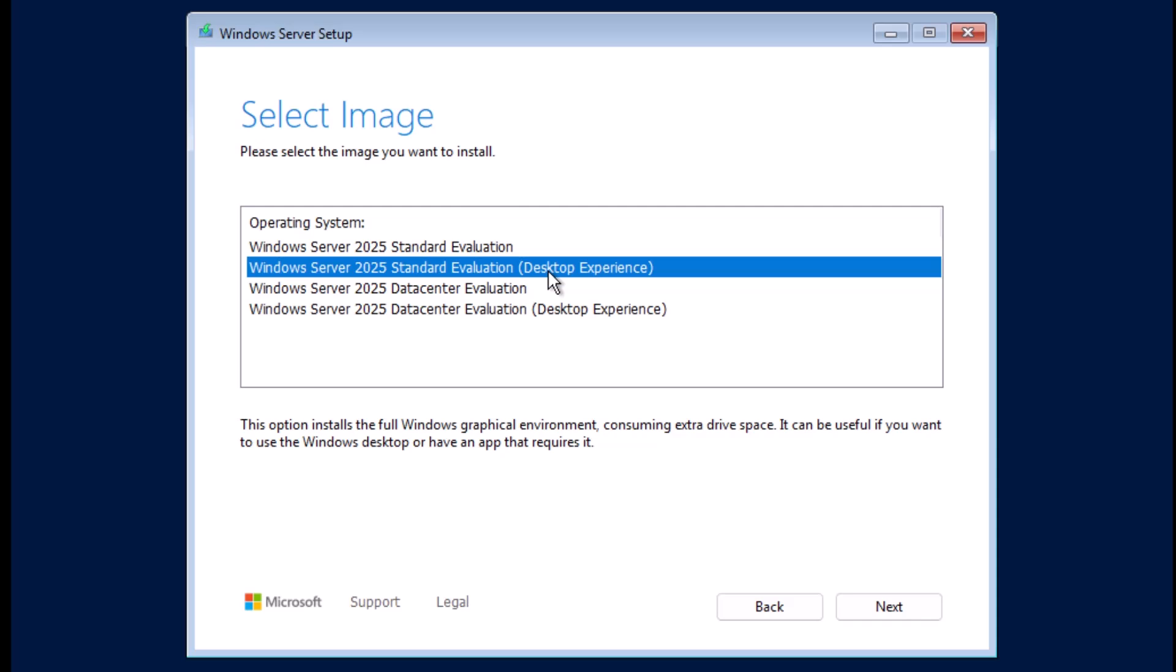On the other hand, Server with desktop experience is the complete installation, which includes the full GUI. This option has larger footprint than server core, but it provides a familiar Windows environment for those who prefer a more traditional desktop experience. Both installation options have their use cases depending on your needs. So you can choose the one that best fits your requirements.